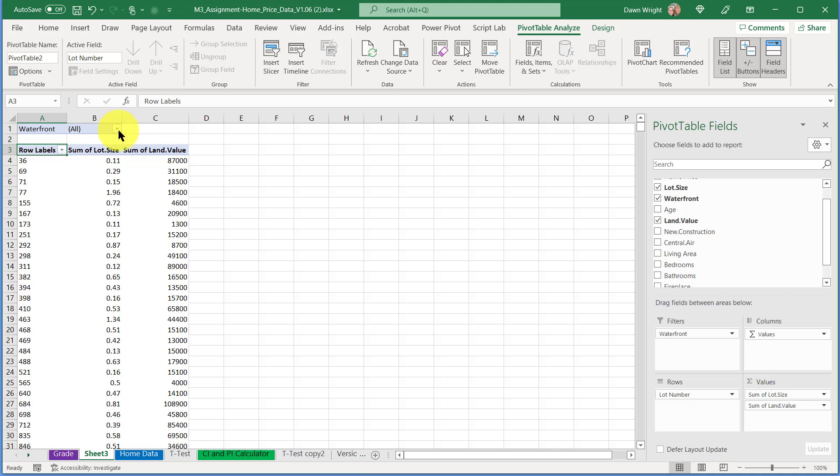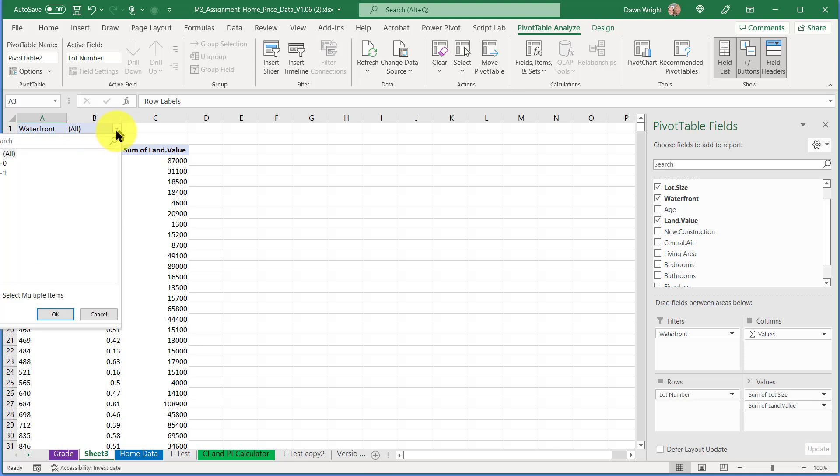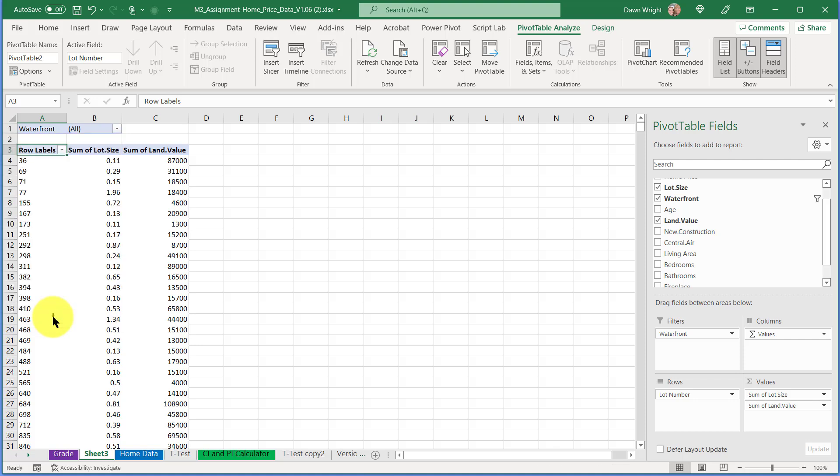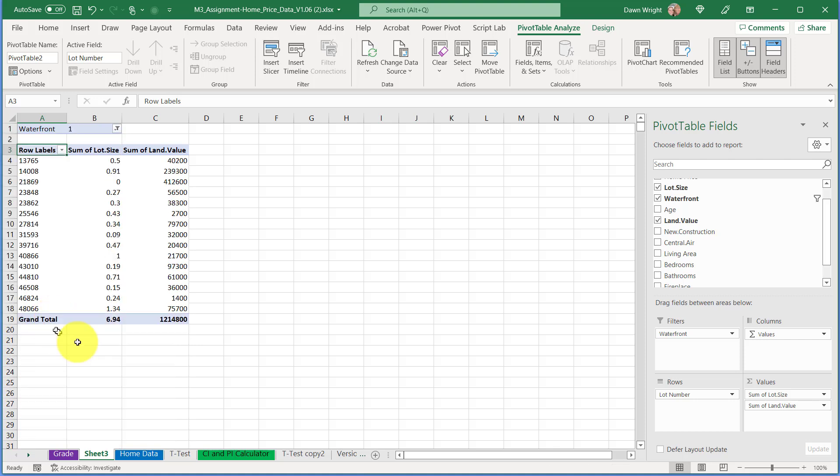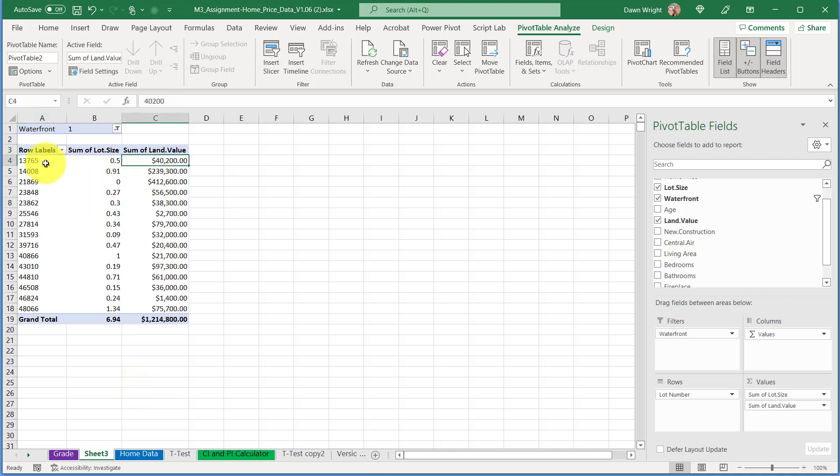Now you can see up here I've got the waterfront filter and it's got 'all,' which says it's got both waterfront and not waterfront. So I'm going to click and go to waterfront, select the one, and click OK. You can see we've just got very few of those lots are waterfront.